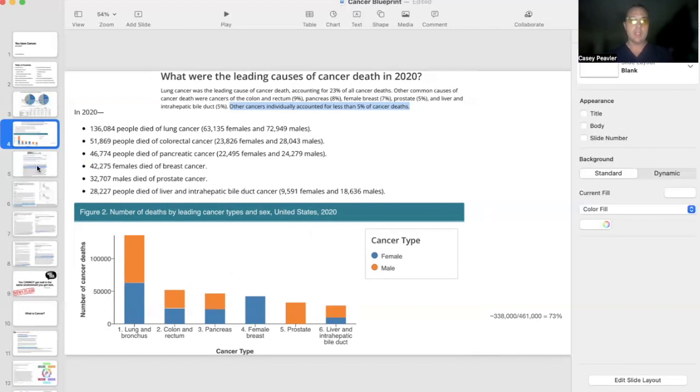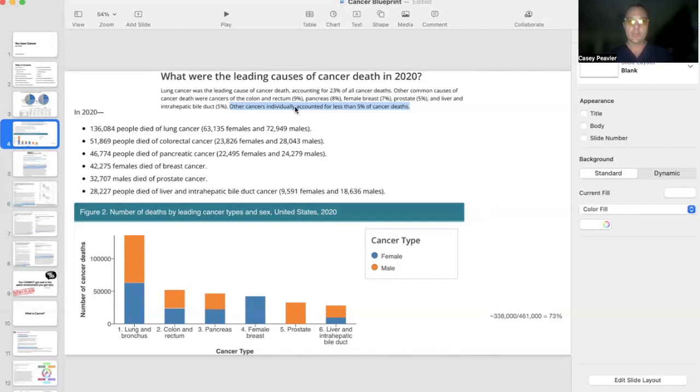This is going to be a recurring theme throughout this series: I want you to get more sun exposure. Again, all other cancers besides these six count for less than 5% of cancer deaths.